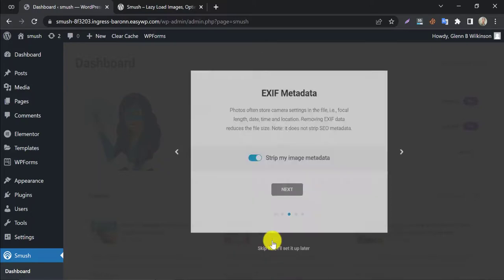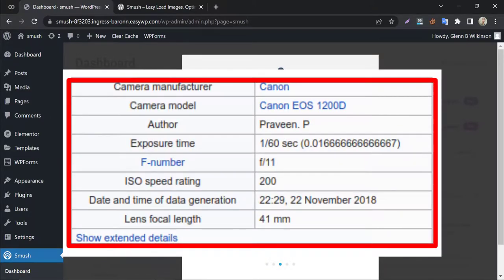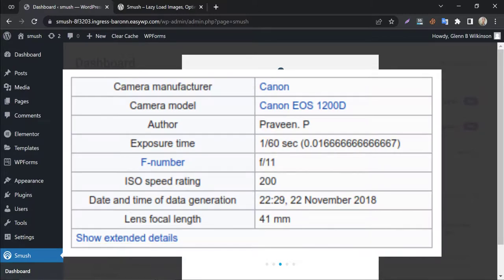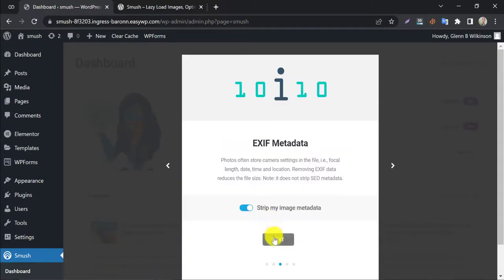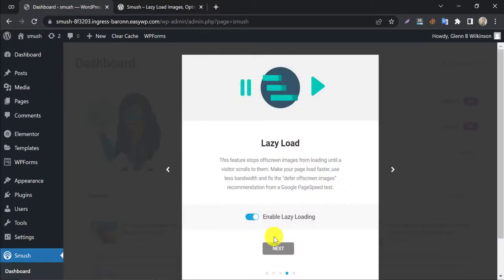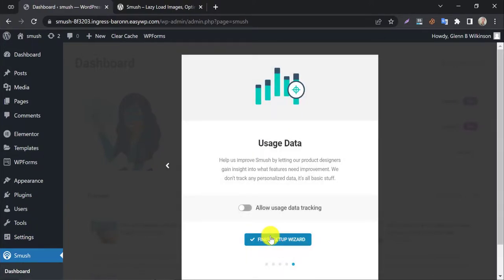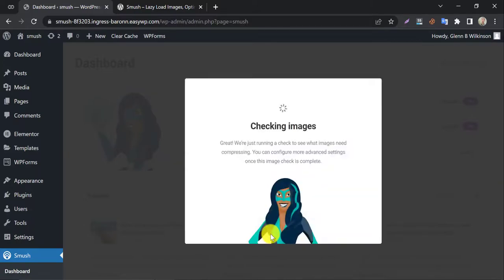EXIF metadata is the information that are being saved in the image. If you remove these, then image size will reduce. Enable lazy load. And finally, finish the setup wizard. Now it will start checking the images.